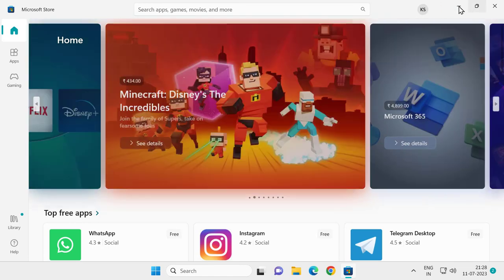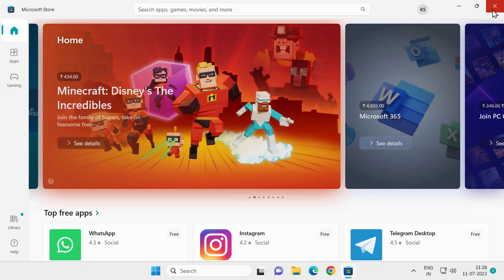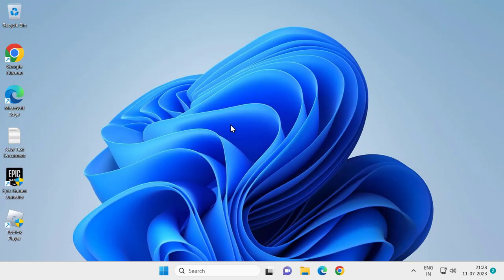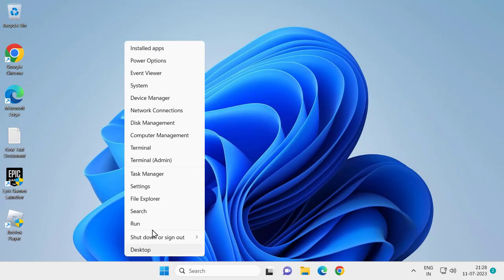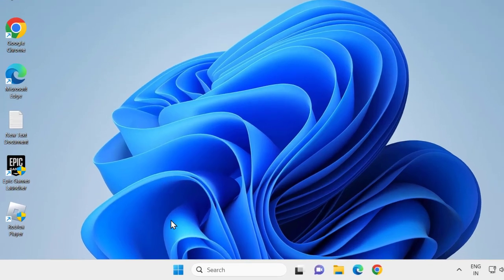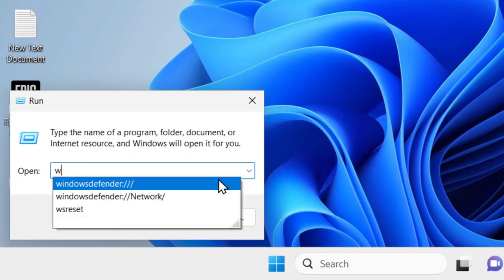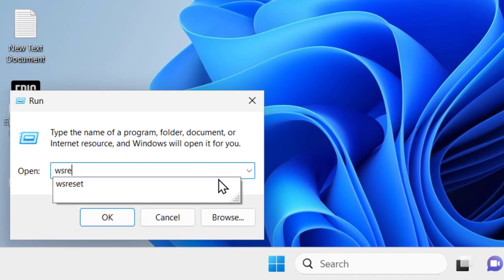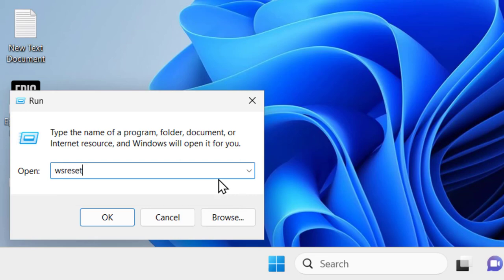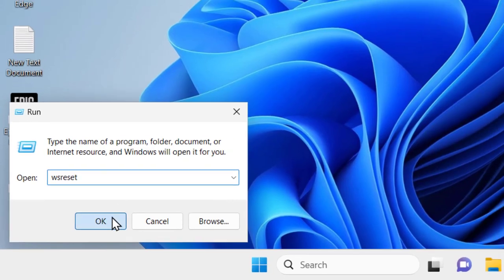If this solution doesn't work for you, let's move on to the next solution. For that, right click on the Start icon, select Run. In here, you need to type wsreset, click on OK.